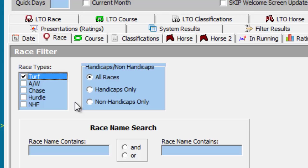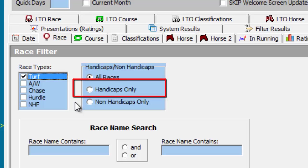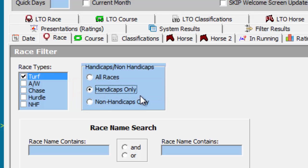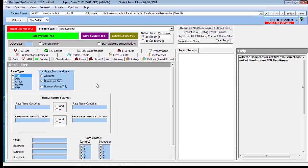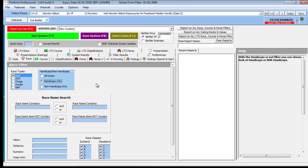We also need to select Handicap Races Only to restrict the system builder to this race category. As our query is All Age Handicaps, we will confine our system builder search to these races by typing in the word Open in the Max Age Limit field.